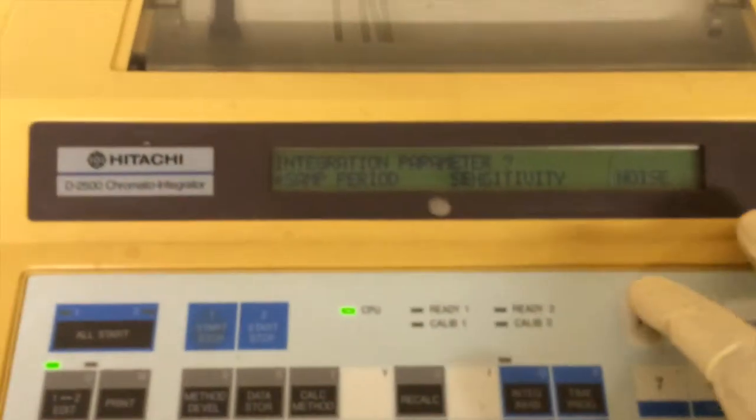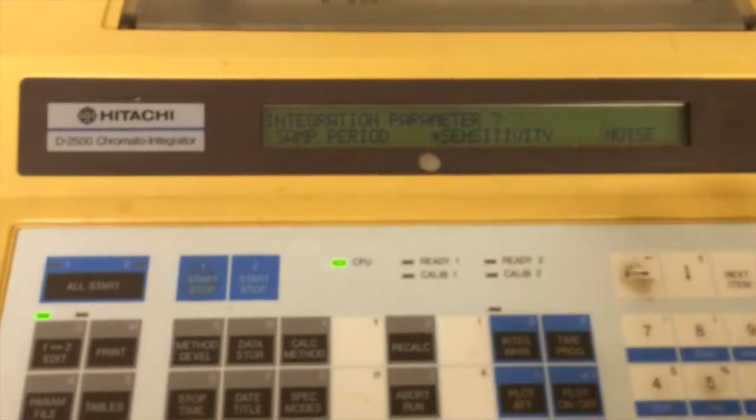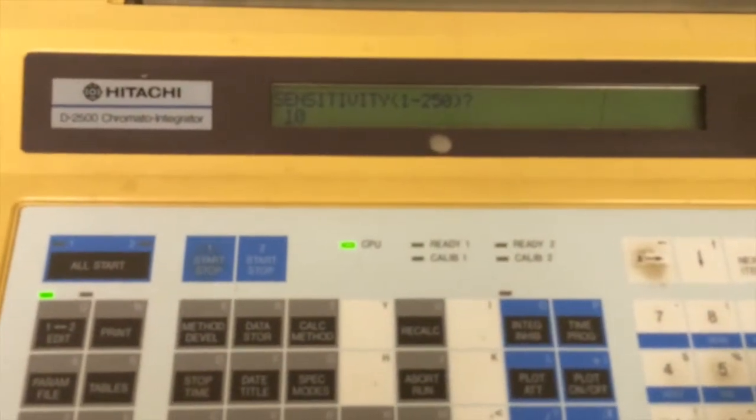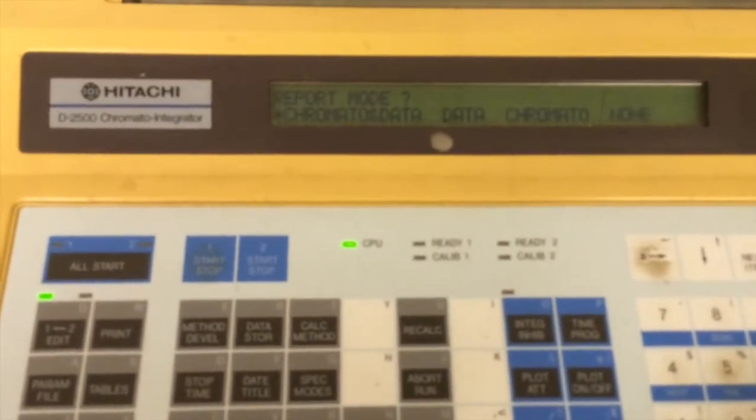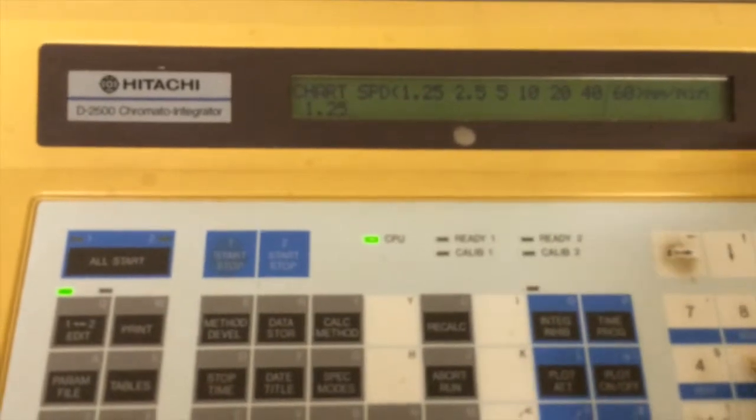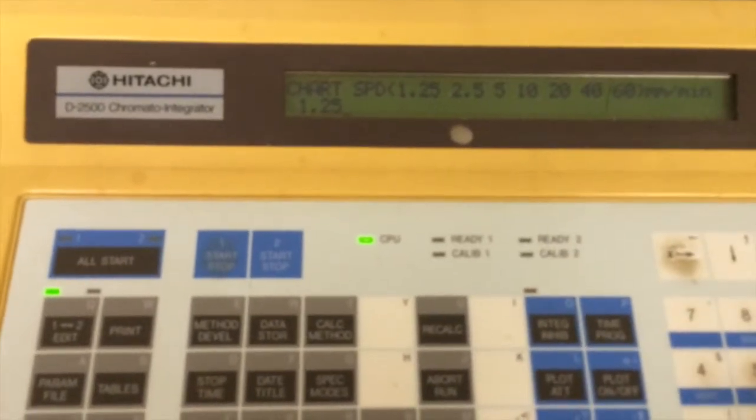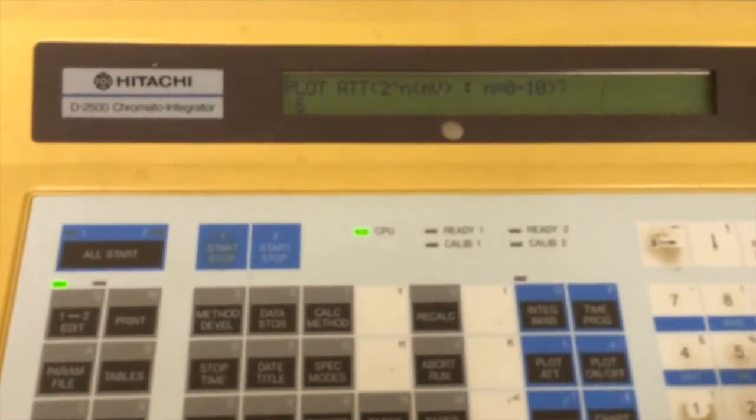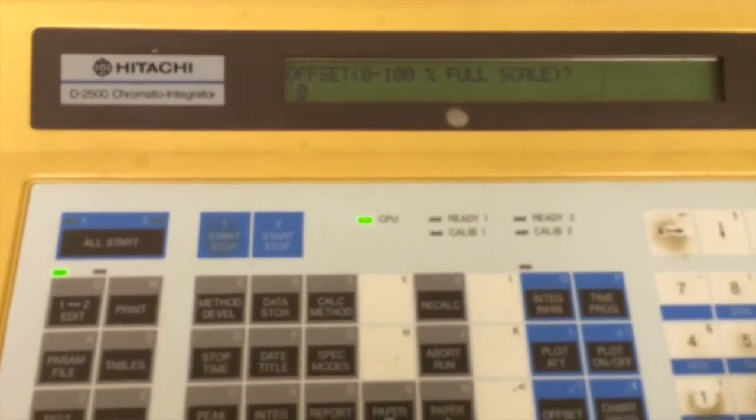Period sensitivity - ten is now, this is 1.25.